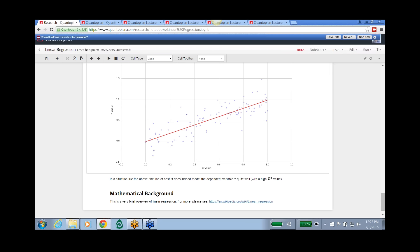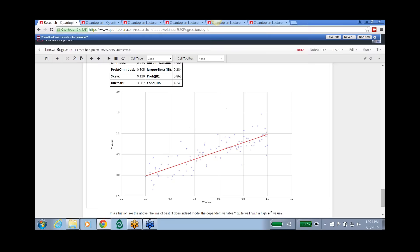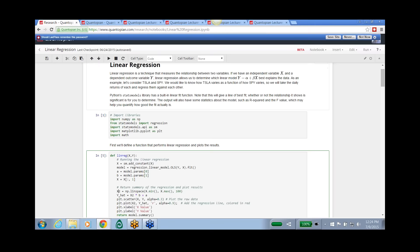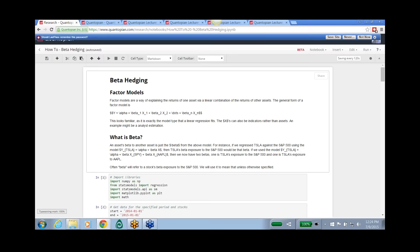That was a quick basics overview of linear regression. We're now going to go into the more interesting stuff: beta hedging, which is very important. For those curious about the mathematical background, numerical optimization, or alternative objective functions, Wikipedia has a great resource. We're now moving to the second notebook on not following the market, or beta hedging.